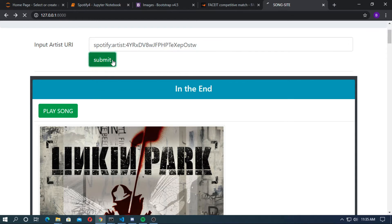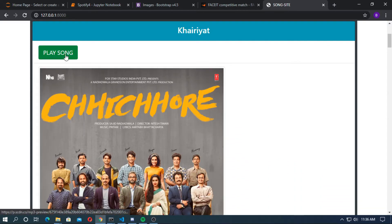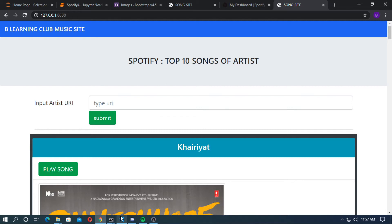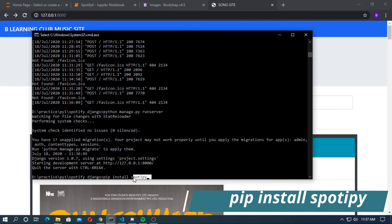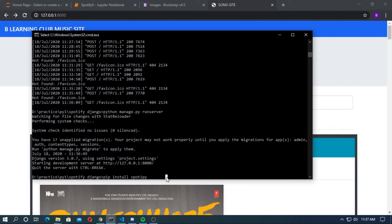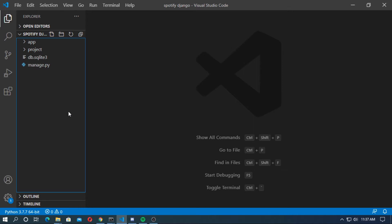Copy the Spotify URI of another artist, go to the browser, paste here, and submit. You can see the top 10 songs on Spotify. If you click 'Play Song', the song will start. You can download the code from the description box. First open the CMD and type: pip install spotipy — S-P-O-T-I-P-Y — this is the Spotipy library for Python, not Spotify.